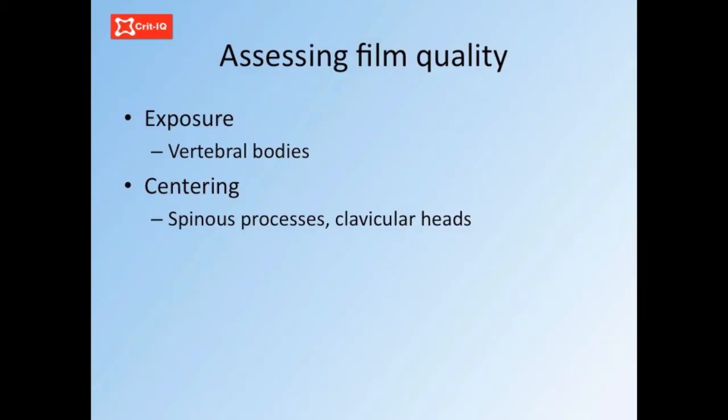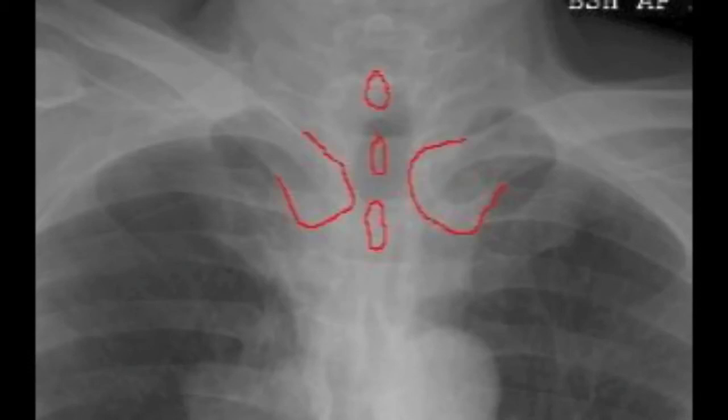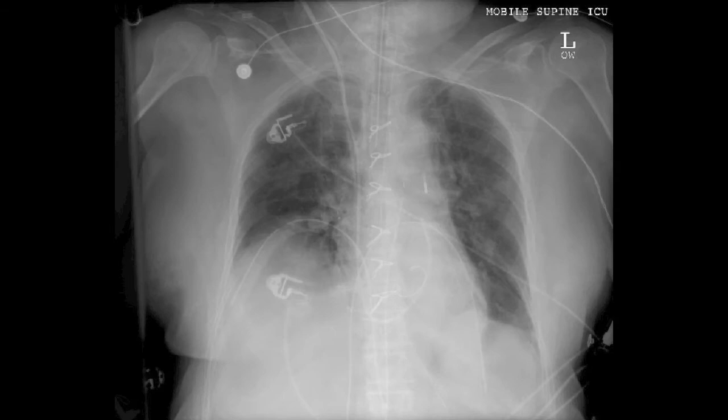The thoracic structures can appear different if the film is not taken from directly in front of the patient. A simple trick is to look at the spinous processes of the vertebral bodies, which should be halfway between the ends of the clavicles, as shown here. It is clear from the above limitations that the normal chest x-ray in ICU is very different to the normal PA film. Experience in reviewing ICU patients and films is important.